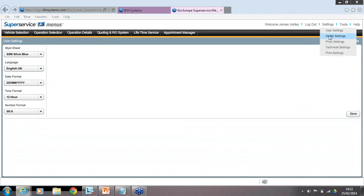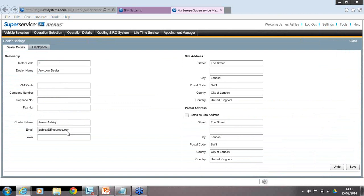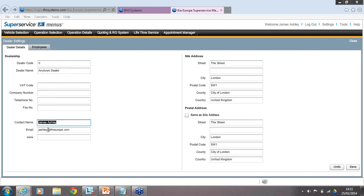Next is Dealer Settings — this is where you set up your dealership information: dealer code, dealer name, VAT number, telephone number, contact name and email address. The contact name and email address are particularly important — if you need to contact us or send a message to our customer support team, this is the information the system will use. If someone has left the dealership, please update this. Make sure street, city, and postcode are all correct. Hit save in the bottom right corner after any changes.